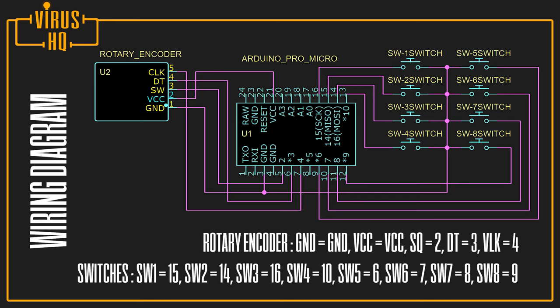So this is the wiring diagram that I've followed, and these are the pins that I've connected.